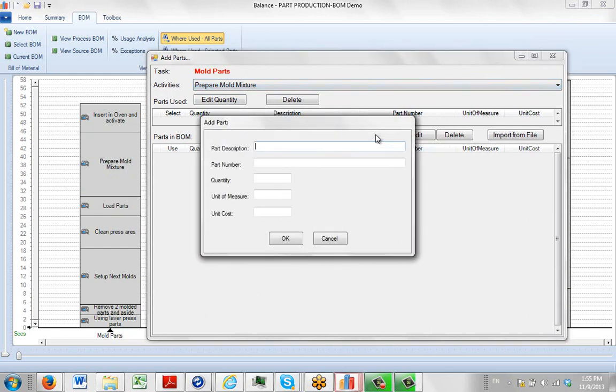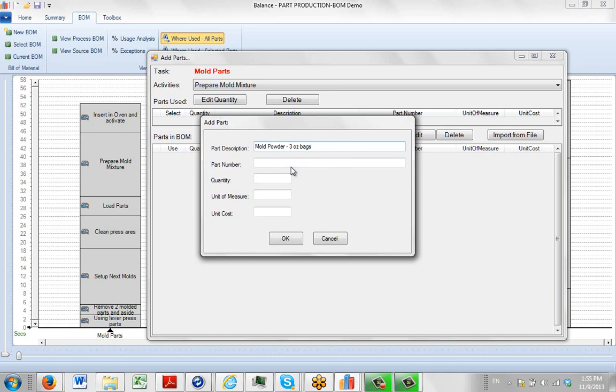Let's say we're going to add some materials here. So we'll call it Mould Powder and we'll say it's in three ounce bags. And the part number anything at all. And the quantity, let's imagine there's twelve of them available. And the unit measures each. And the unit cost would be 19 cents. Click on it here.